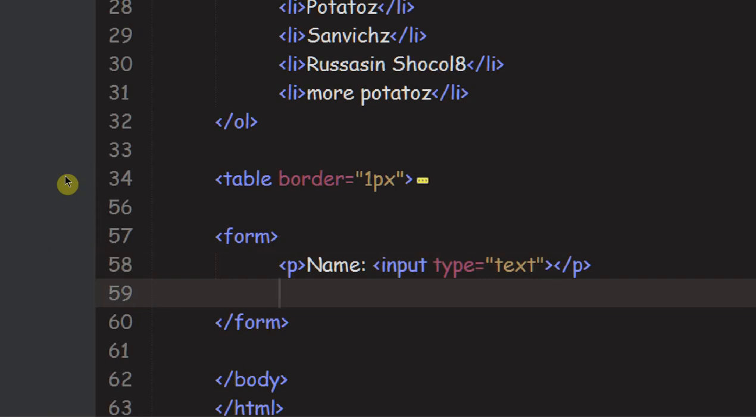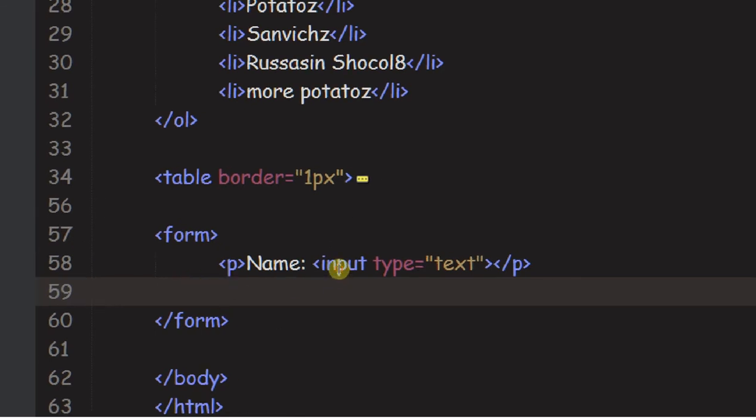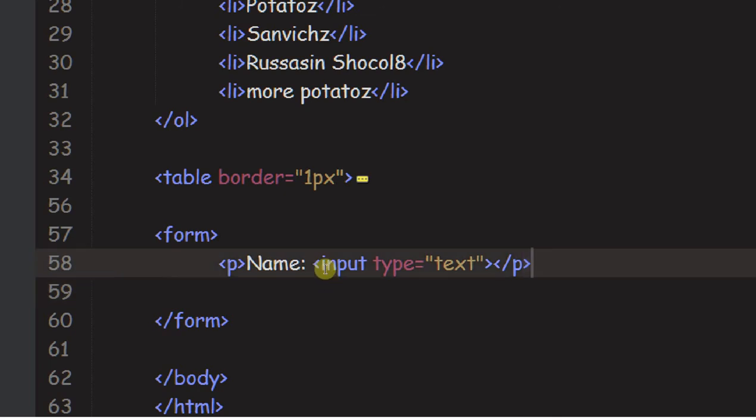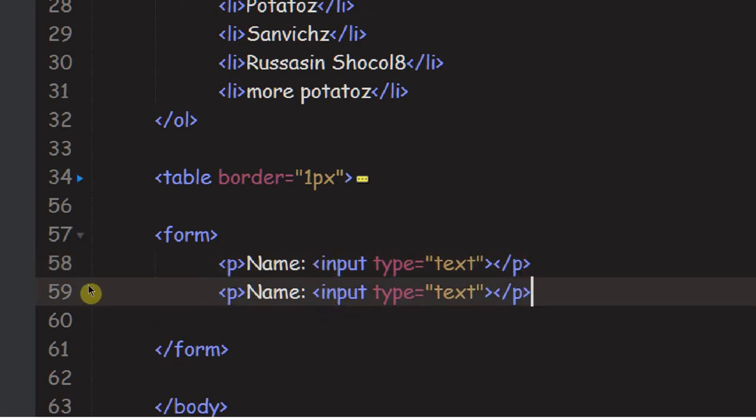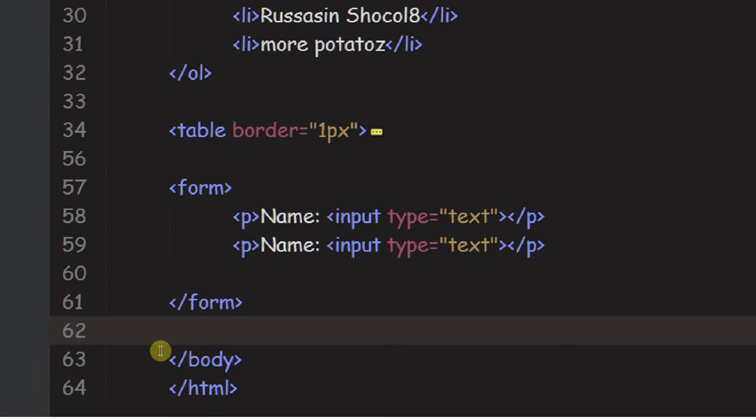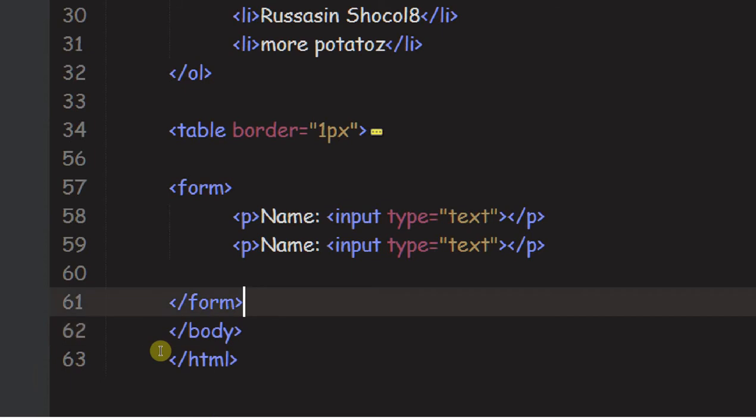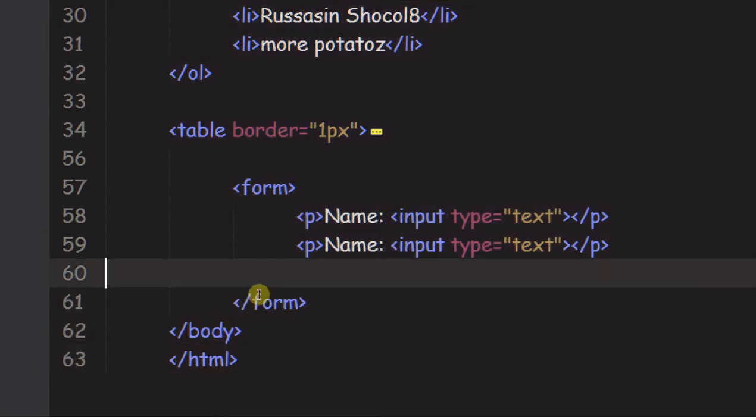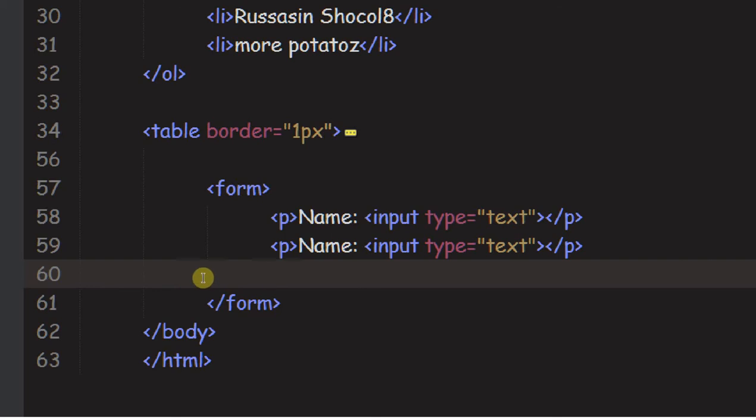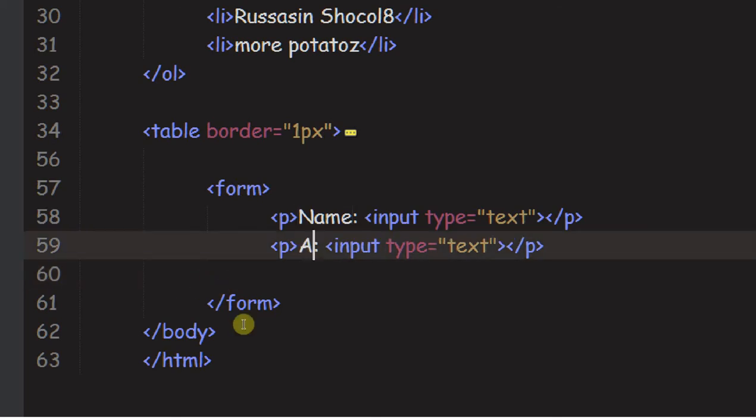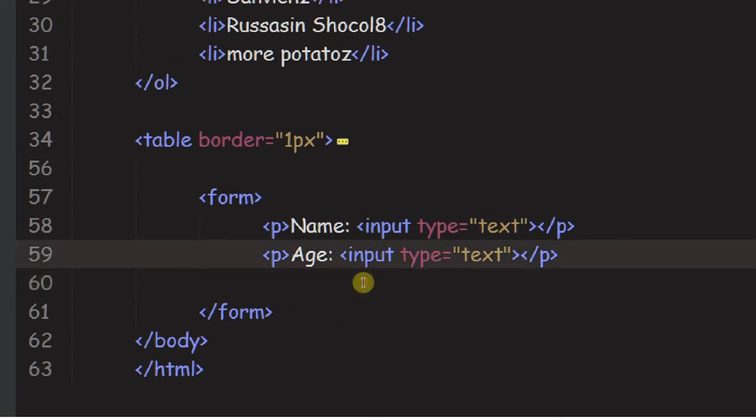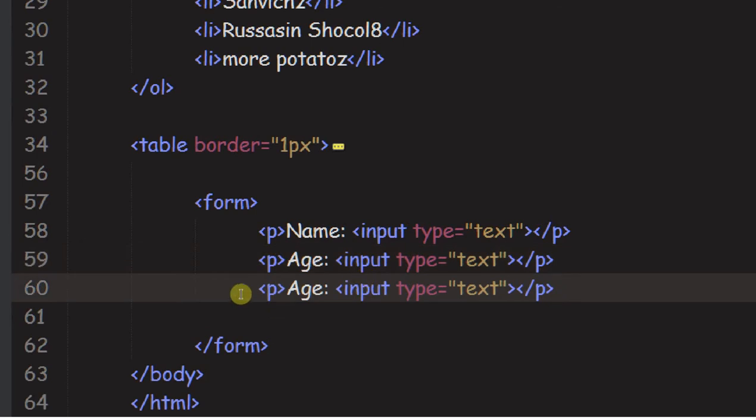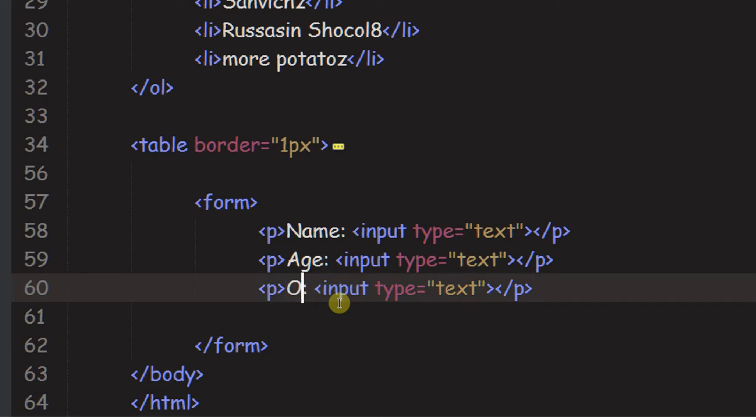That's basically how you create an input. Let's make another one of these. To do that in Sublime, Control-Shift-D to automatically generate another line. We're gonna change this to Age, and we'll do one more and say Occupation. This data isn't going anywhere, I just wanna show you how it works.